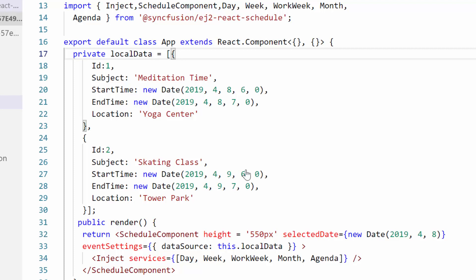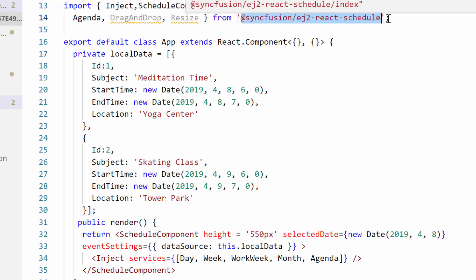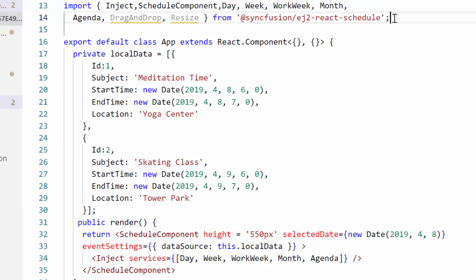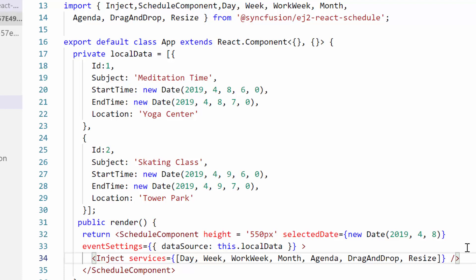Now I'll show you how to drag and resize the scheduler events. To start dragging and resizing, I need to import the drag and drop and resize modules from the Syncfusion EJ2 React Schedule package and inject them into the scheduler component. Also make sure to add ID values for scheduler events, as this is mandatory when performing actions like resizing and dragging.